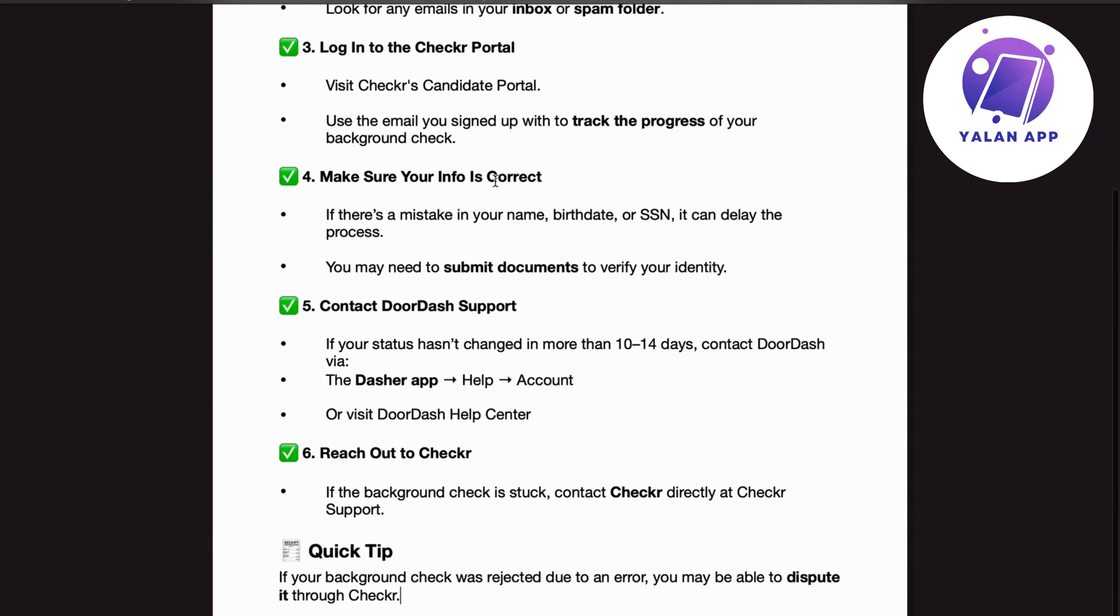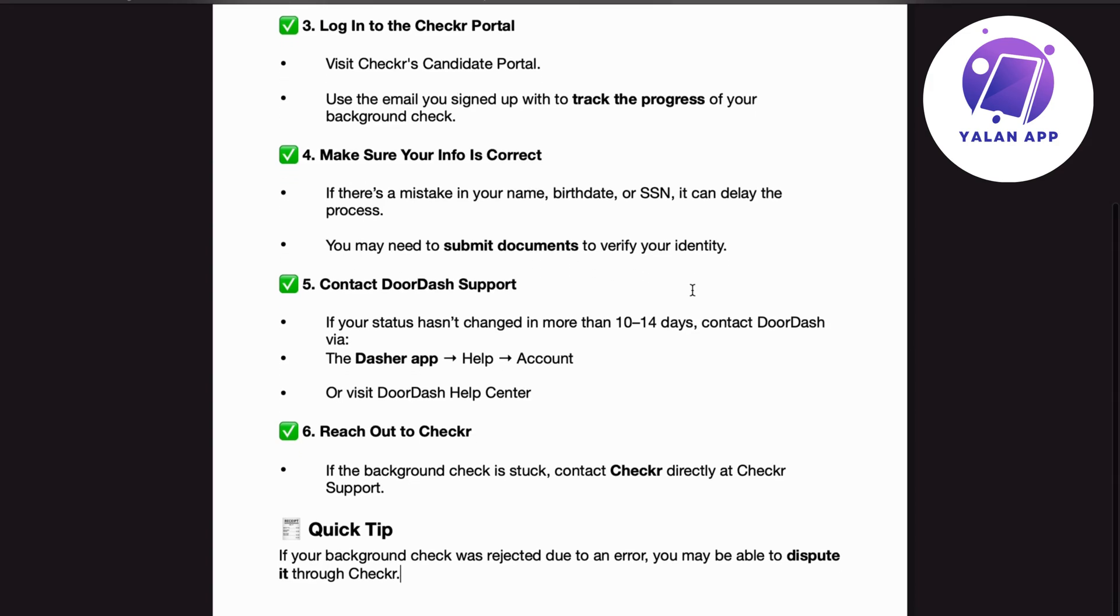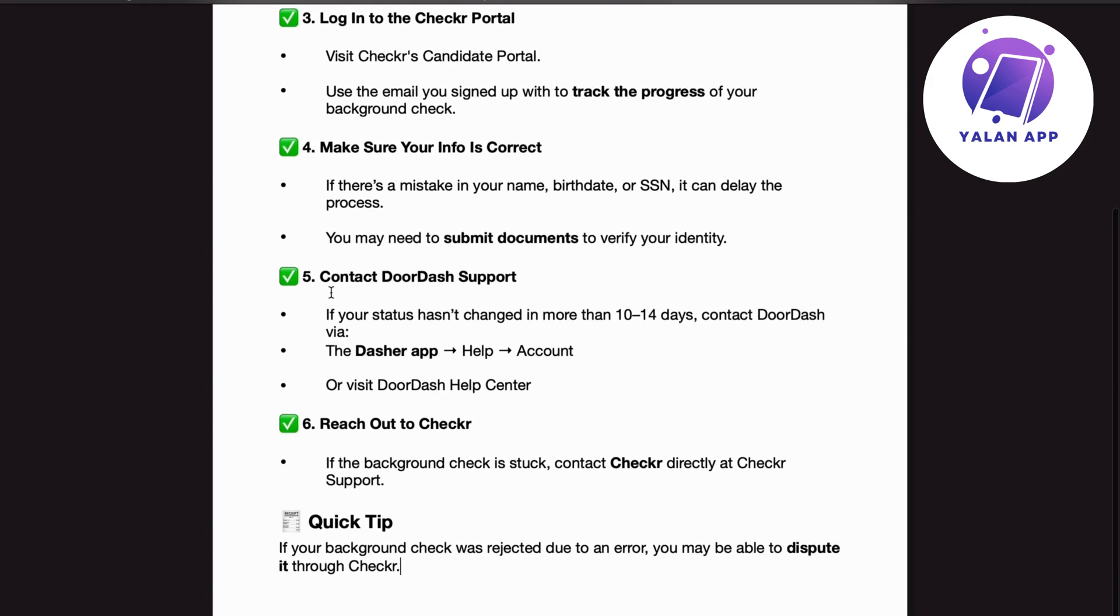Number 4. Make sure your info is correct. If there's a mistake in your name, birth date or SSN, it can delay the process. You may need to submit documents to verify your identity.